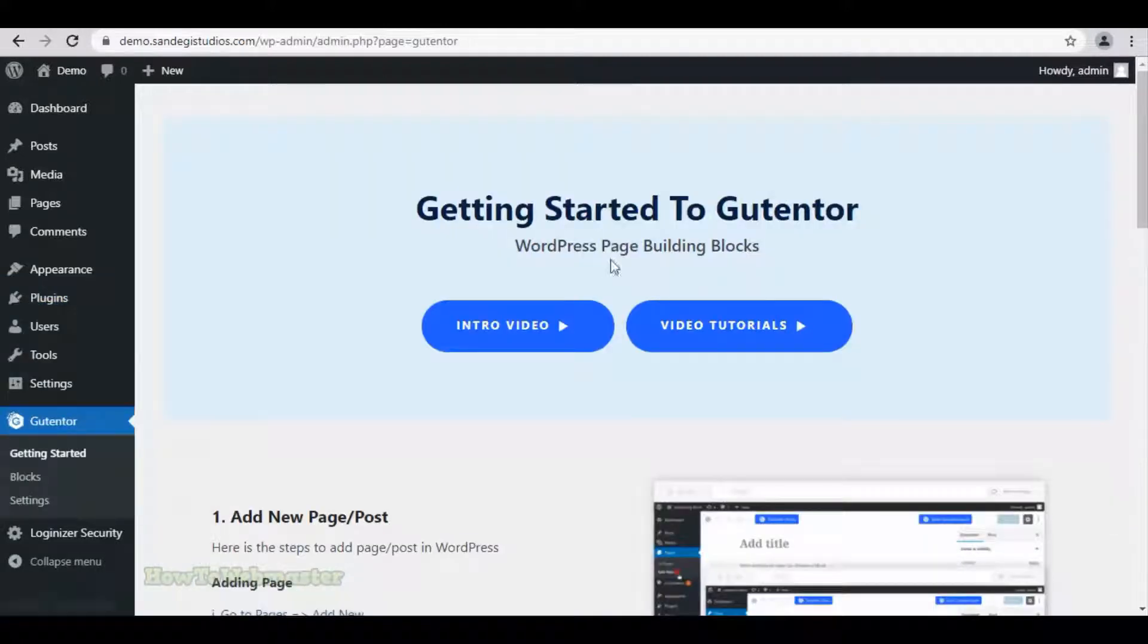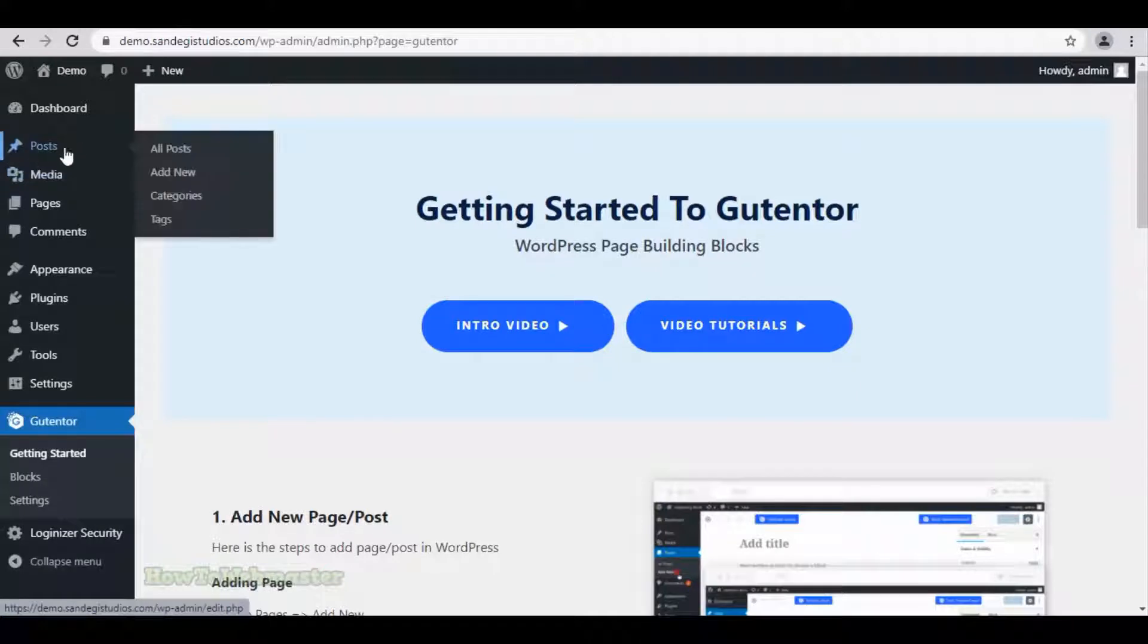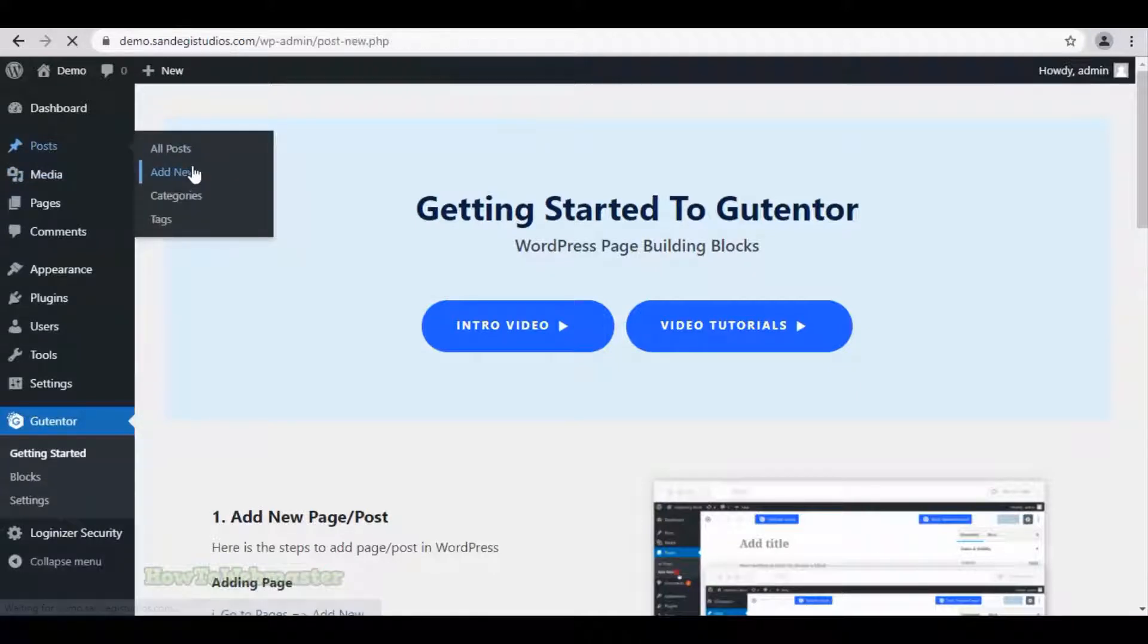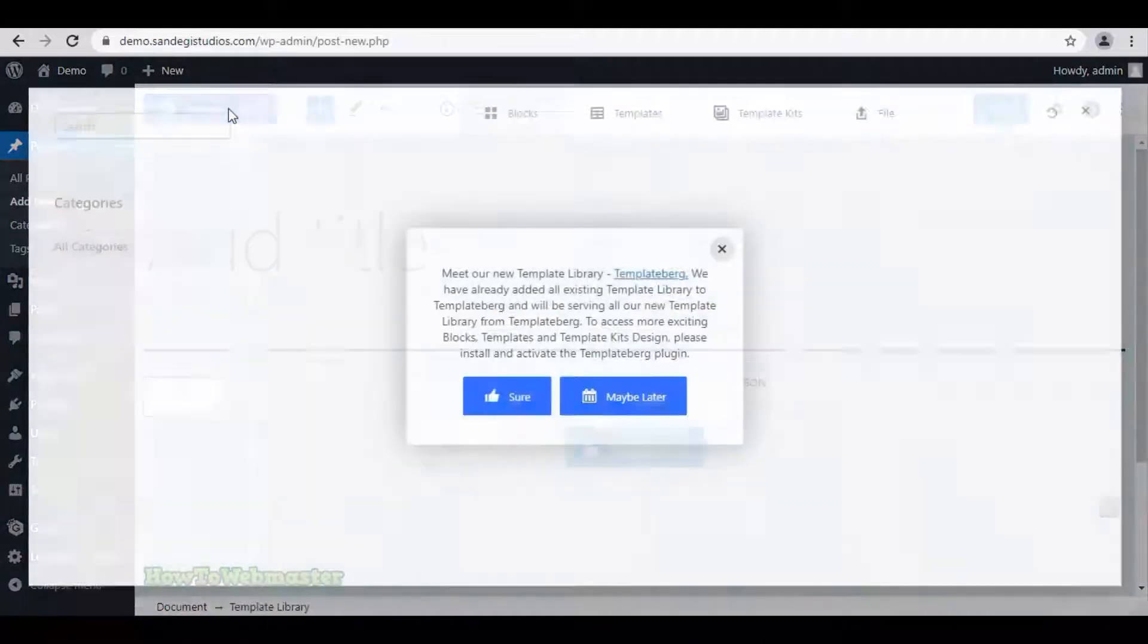Here on this page, we can see its video tutorials and intro video. Now go to posts and select add new. Here on top, you will get templates library button.